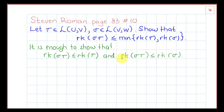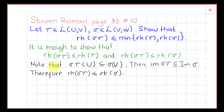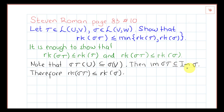We will first prove the easier inequality. Notice that if we apply tau sigma to U, then tau of U, since tau is a linear transformation from U to V, the image of U under tau is certainly a subspace of V. It follows that tau sigma of U is contained in sigma of V — the image of tau sigma is contained in the image of sigma.